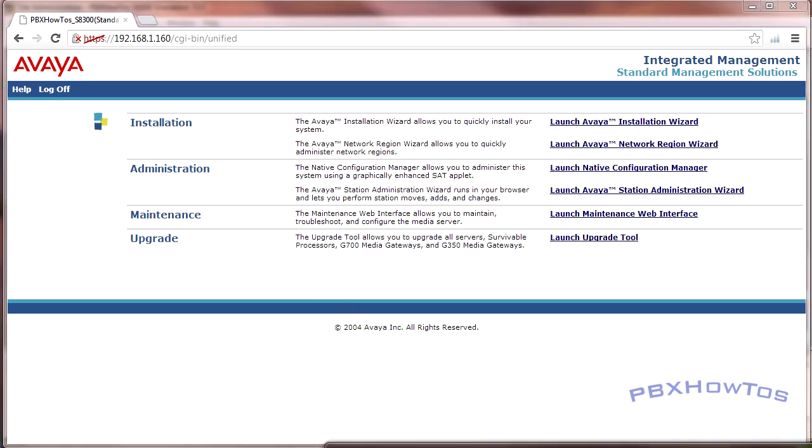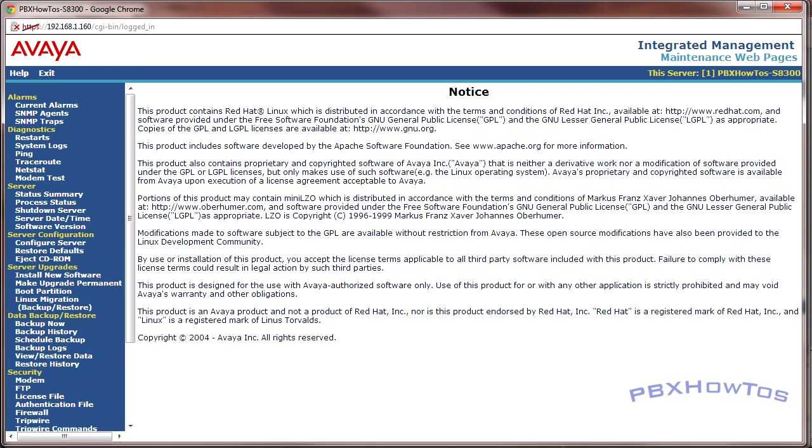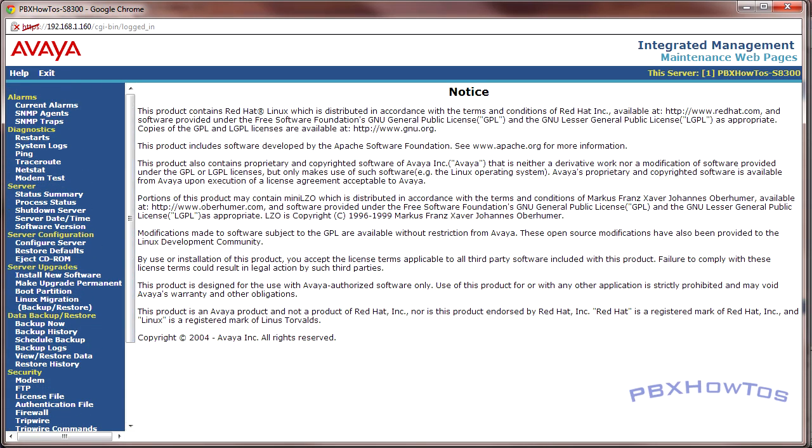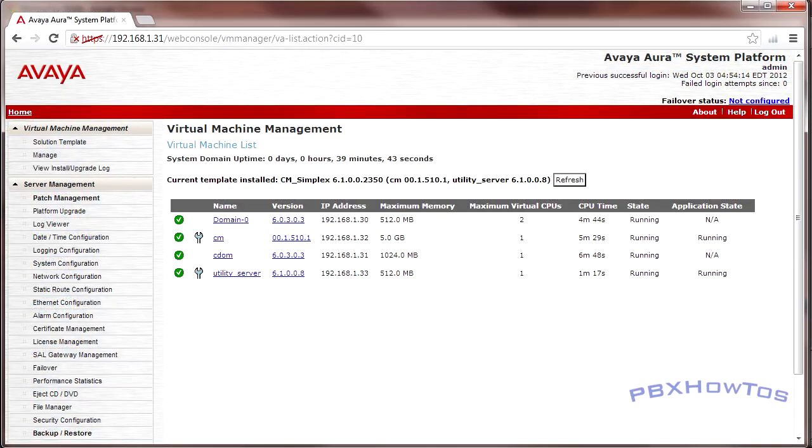Here's the maintenance side of it. But R6, they have what's called system platform. Now system platform is, that was my phone, not on silent.